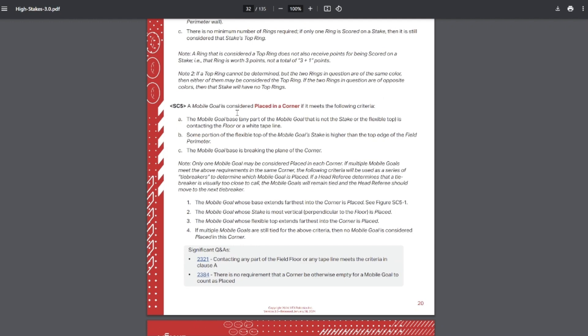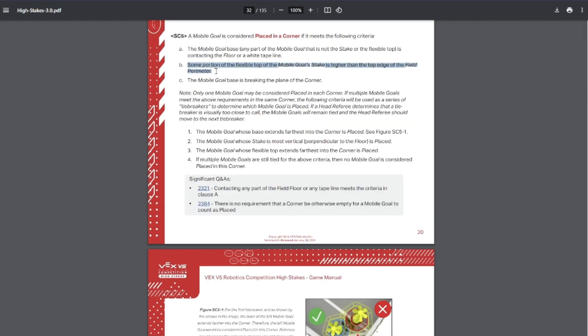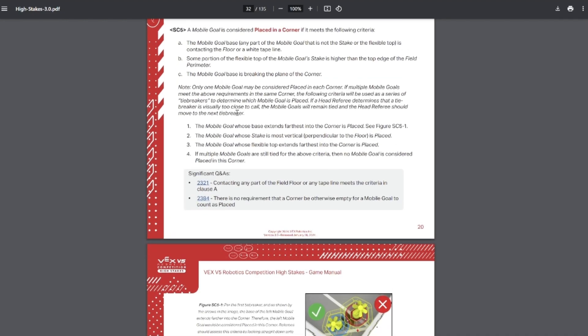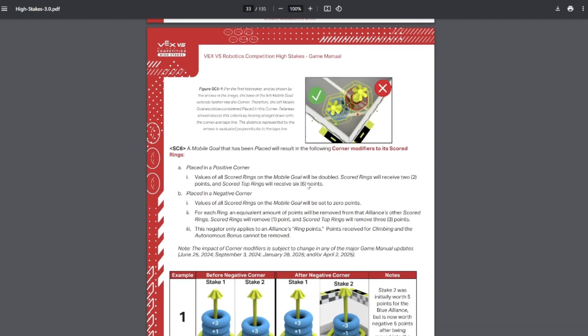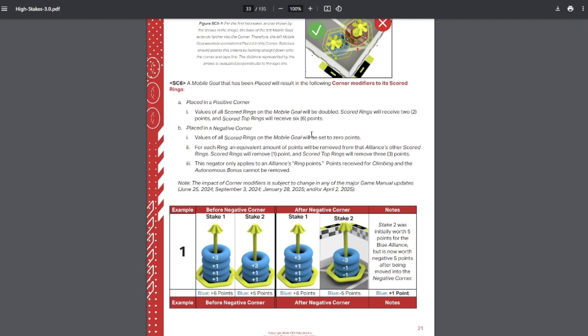Goals are placed in the corner if they're breaking that plane, which I was talking about earlier. Like I said, it's a 3D volume. Additionally, part of the mobile goal barb has to be above the top of the field perimeter, so the goal can essentially be tipped over. The goals must be upright in order to be considered scored in the corner, so you can't tip over a goal in order to get it out of the corner, whether that's your own goal in the negative corner or the opponent's goal in the positive corner. However, that does still count as removing the goal from the corner for rule SG11. And if there is an event of a tie, it's whichever one is essentially most in the corner, which you can kind of see in this diagram. Positive goals just double the points, and the negative goals subtract ring points only. They don't subtract hang or autonomous points, which can be relevant if the other team doesn't have a lot of rings scored and most of their points are in hang.